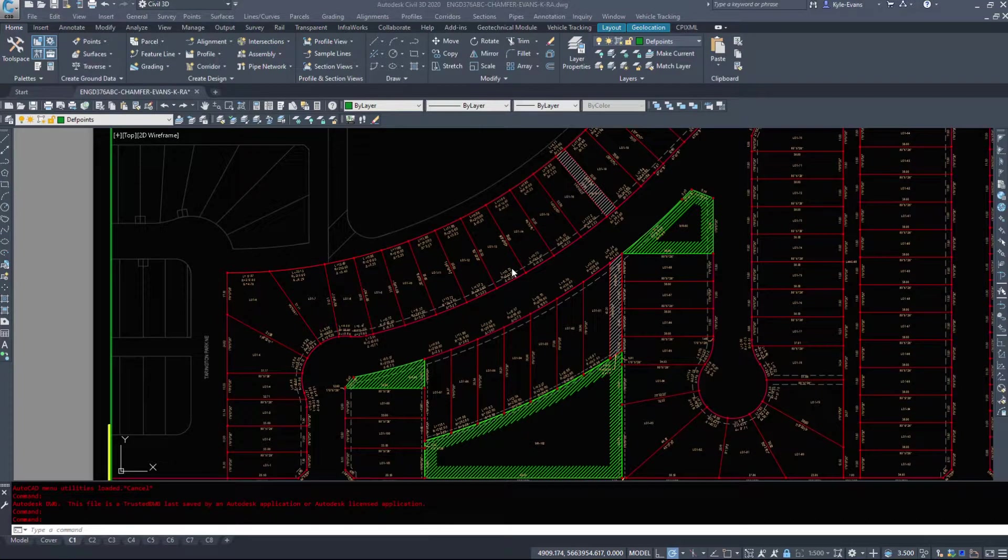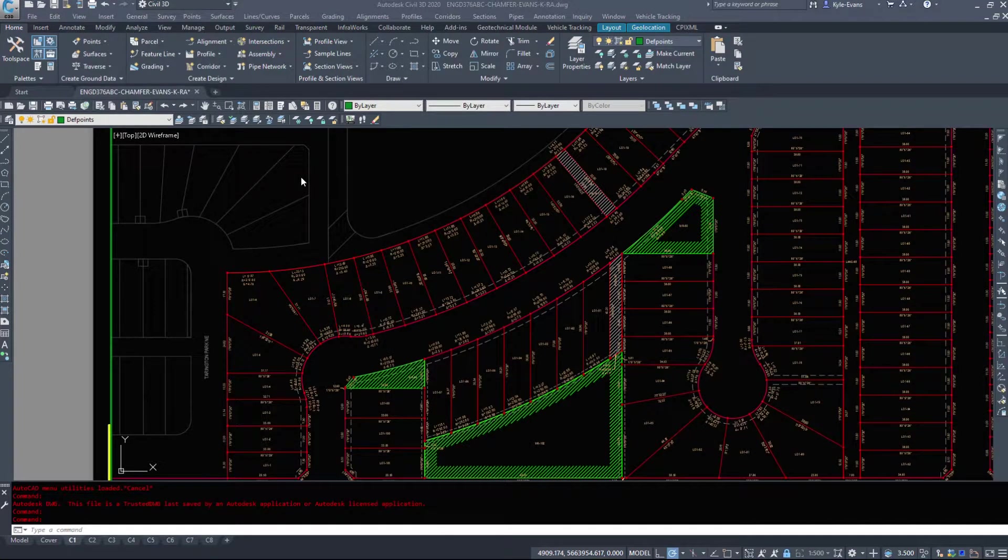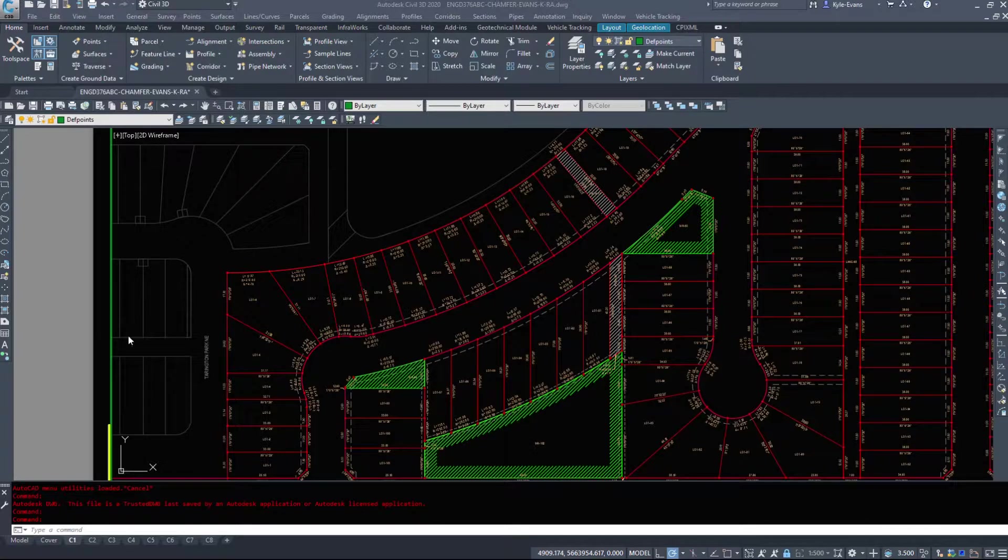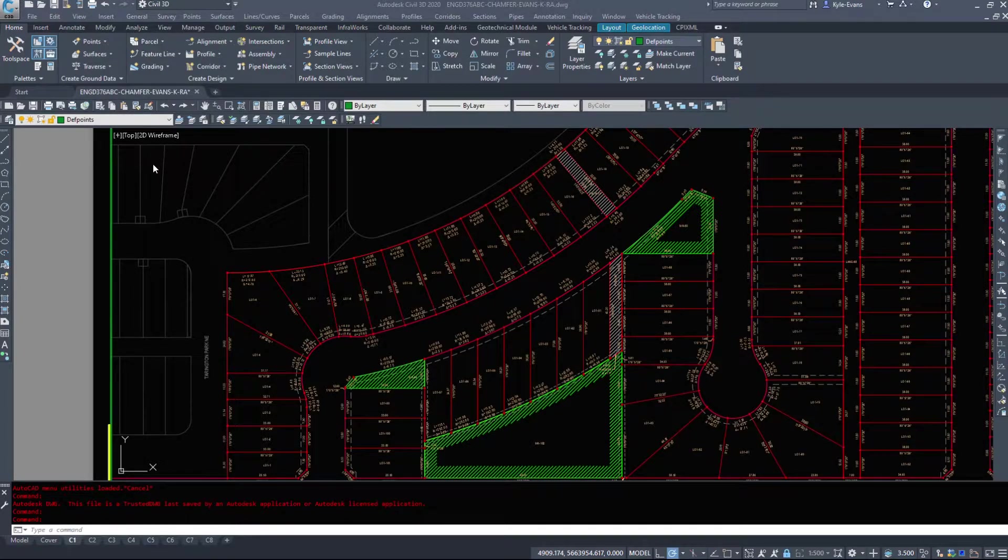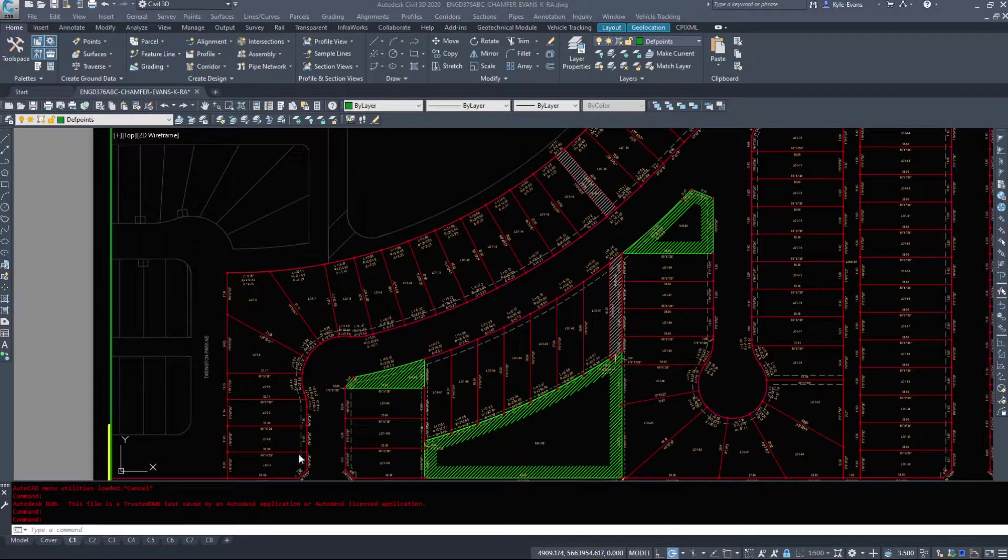In the next part of our Intro to Civil 3D video series, we're going to take a look at a couple of the parts of the user interface that are of most importance and you will be utilizing all the time within Civil 3D.